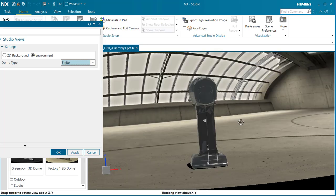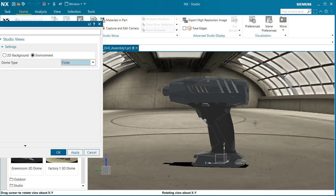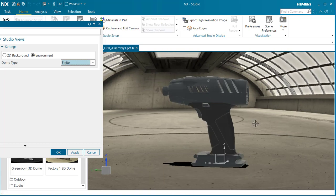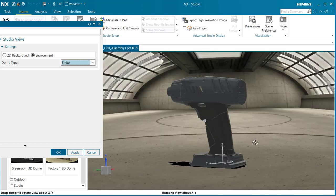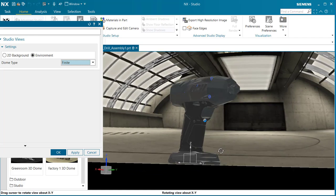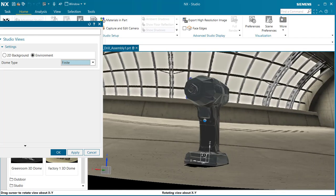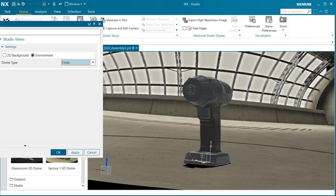If you also notice within this dome type environment, when I move the part, the scene behind it moves with it. I'm going to show you the difference between the two different types of scenes.